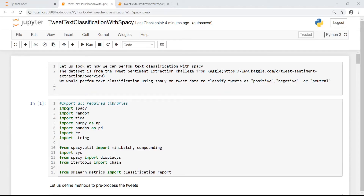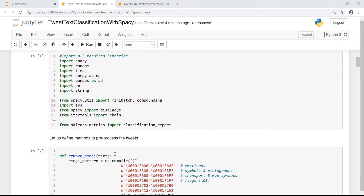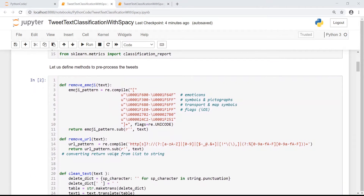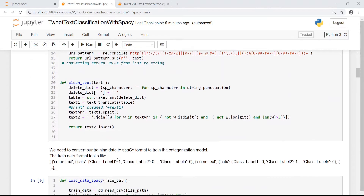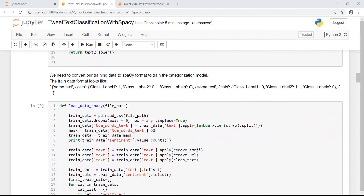Let us now load all the required libraries. Once the required libraries are loaded, let us define some methods to preprocess our tweet data. We have simple methods to remove emojis from tweet text, remove URLs from tweet text, and also remove punctuations. Then let us look at how we can convert the training data into the spaCy format to train a text categorization or text classification model.